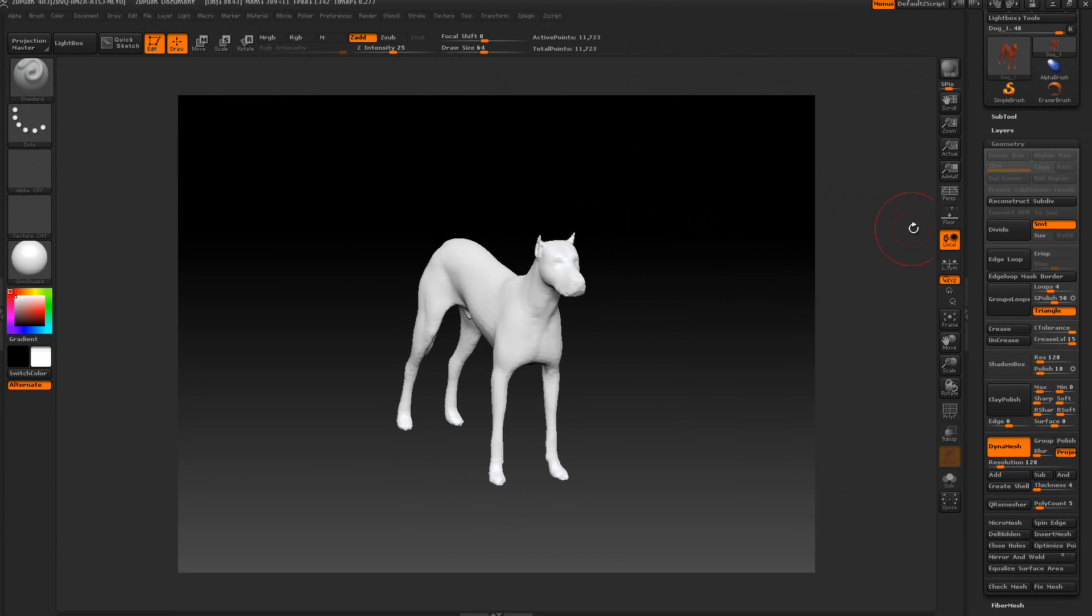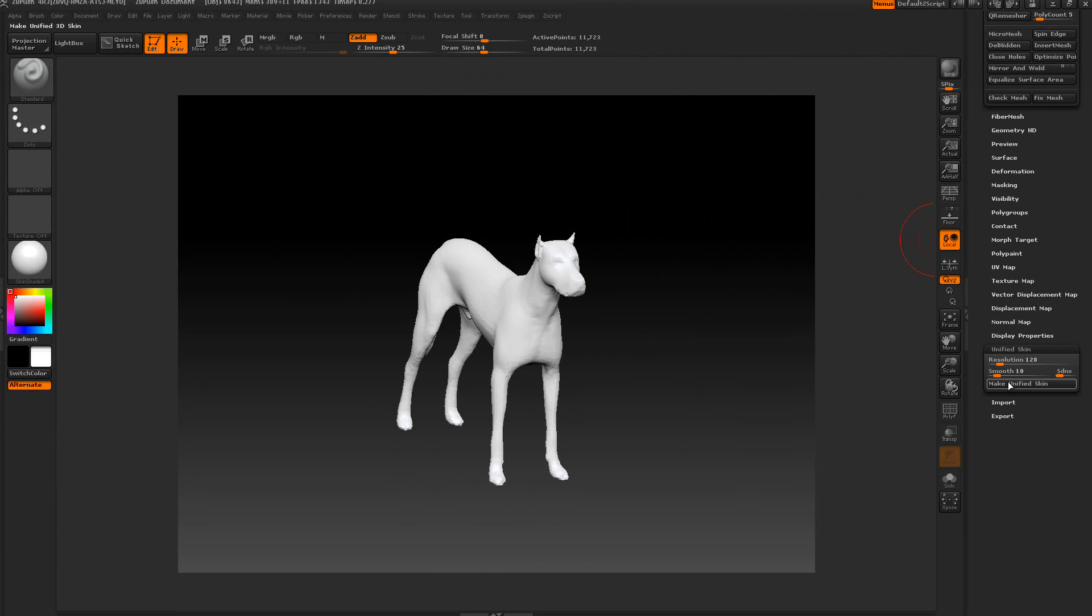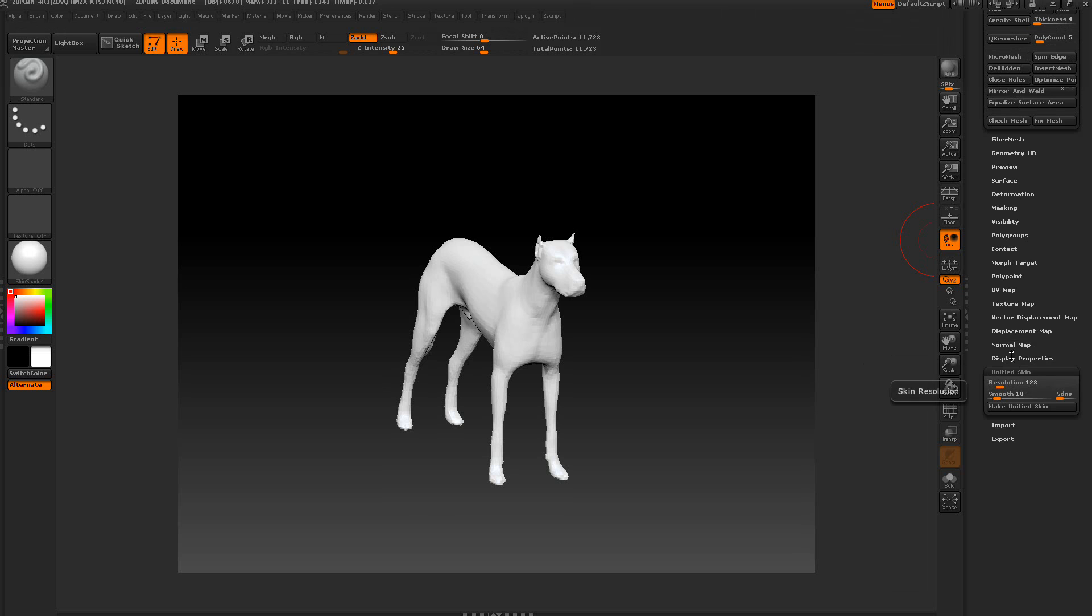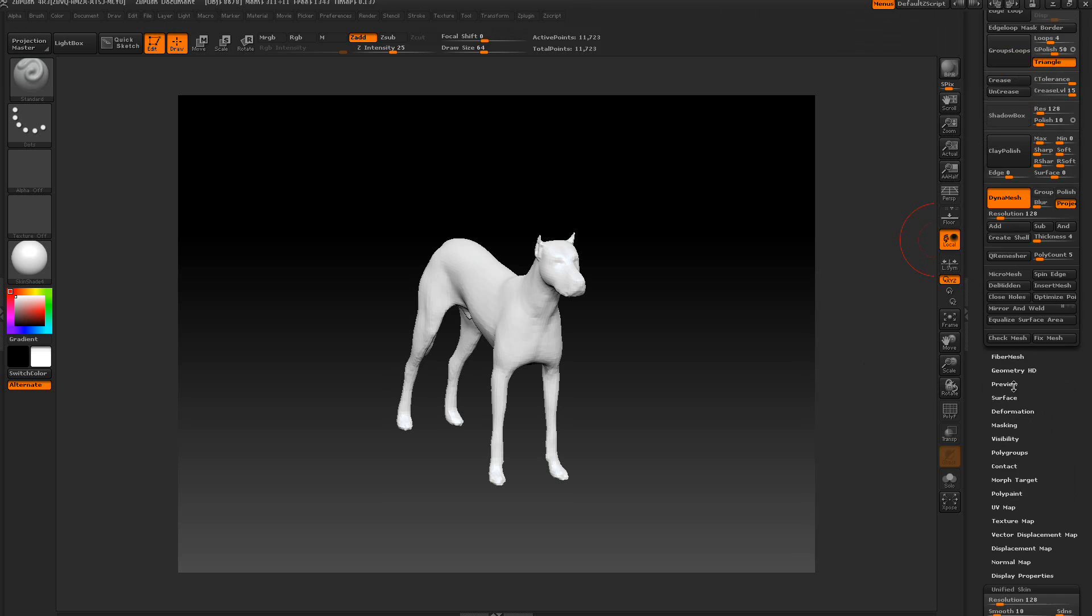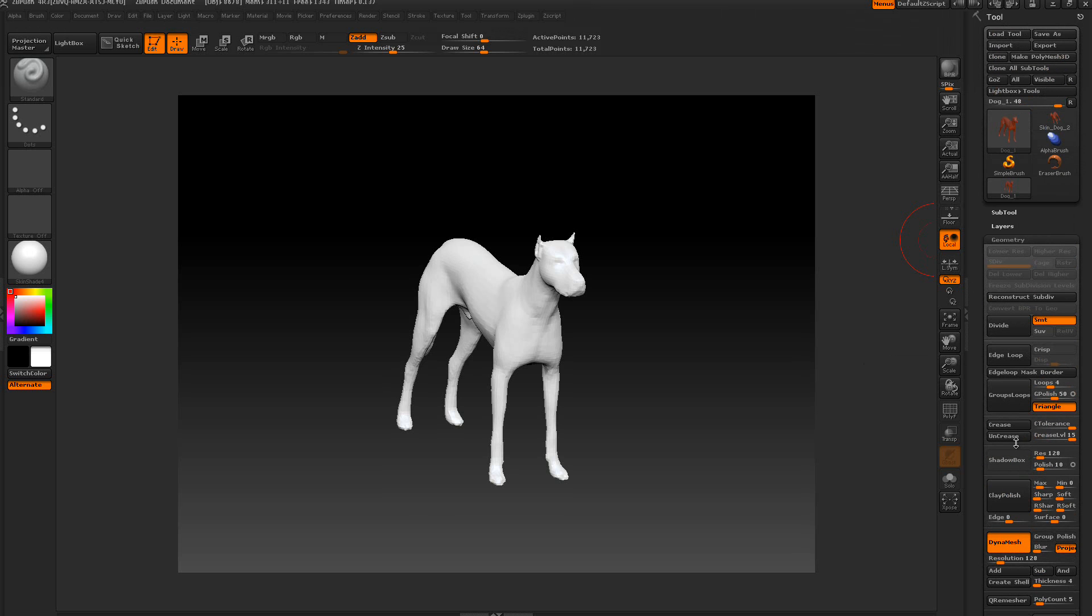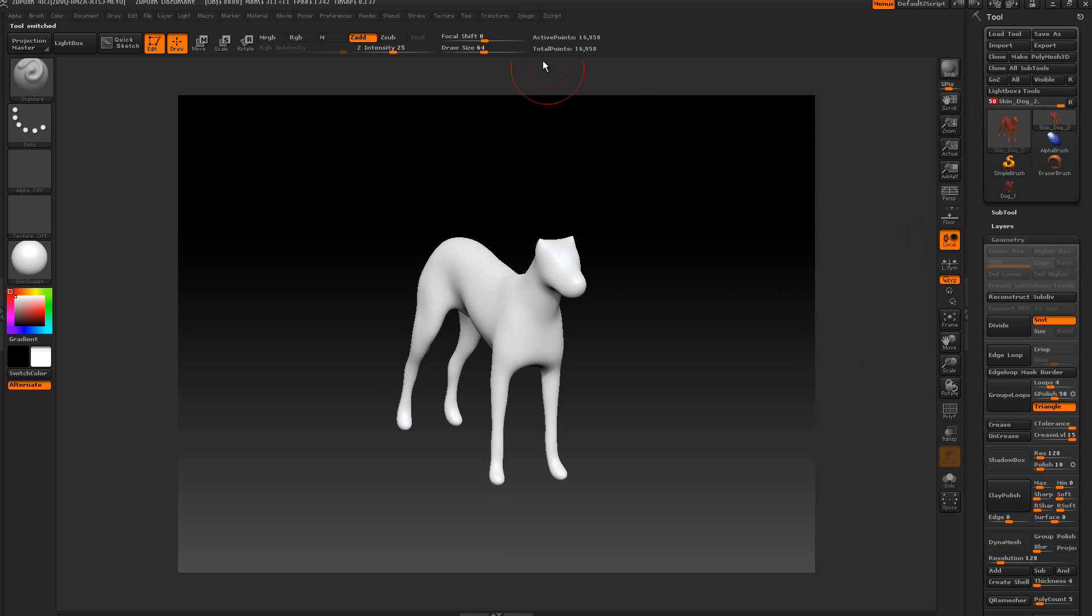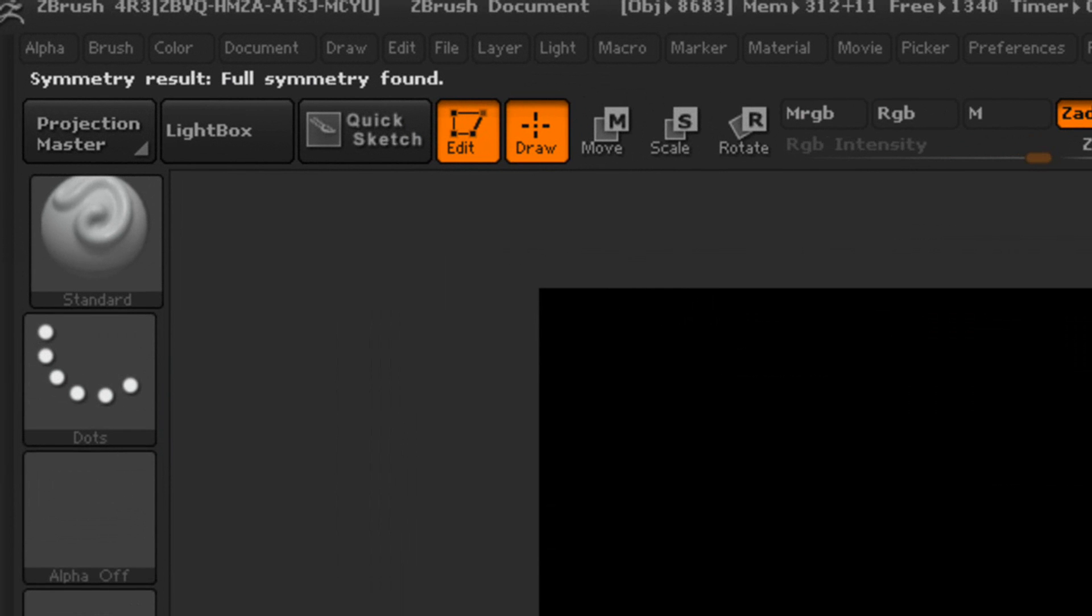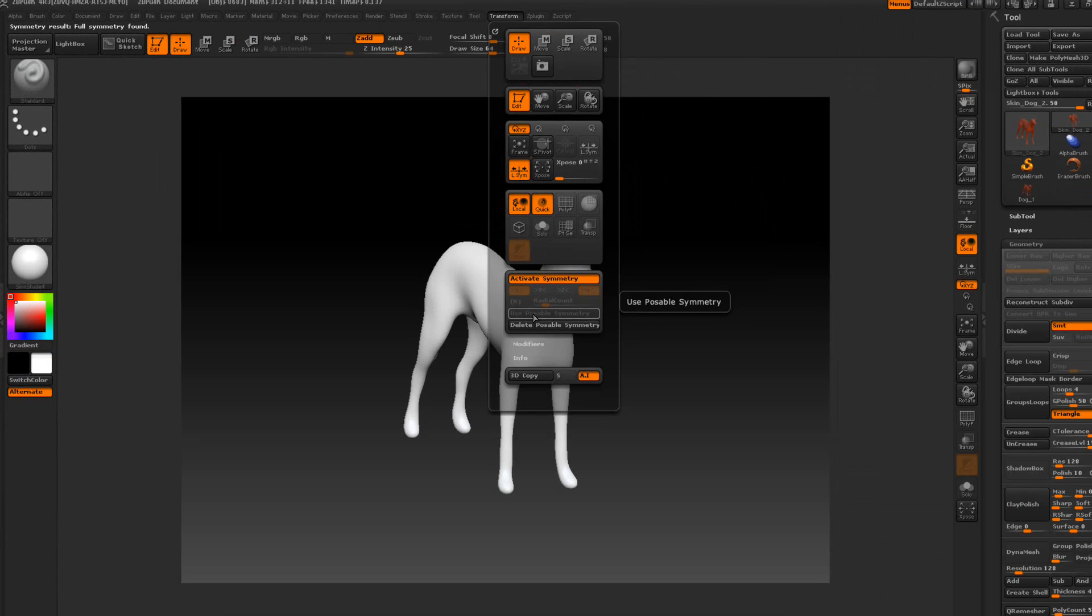So what we're going to do is come down here and make this unified skin again. If something doesn't work, move this resolution just a little bit to the left or right, and it might solve it. You got to experiment. We're going to leave it at default and make the unified skin. We're going to select that new skin, move it all the way to the right. Use Poseable Symmetry. Now you can see it says Symmetry Results, Full Symmetry found on the left hand corner.